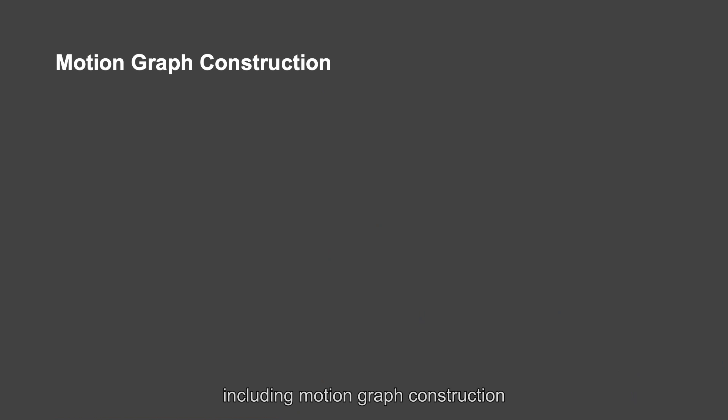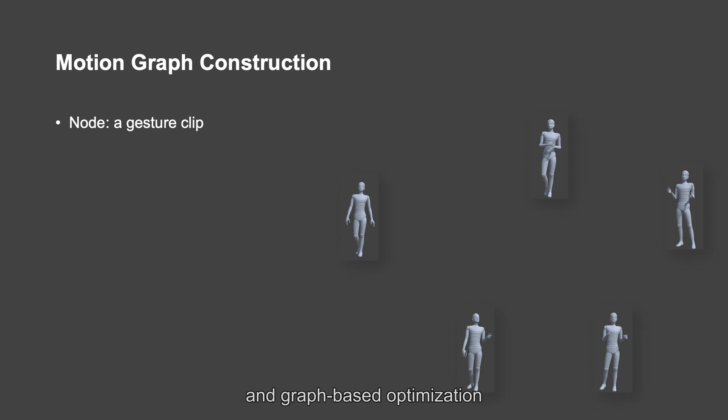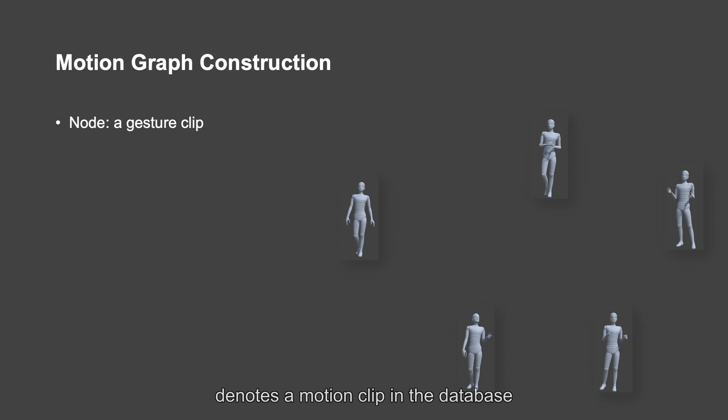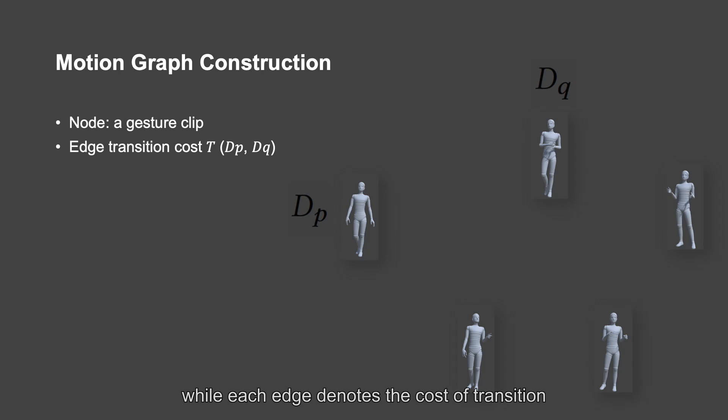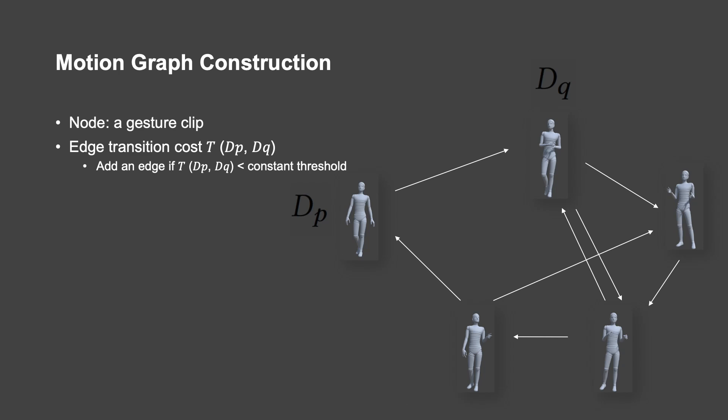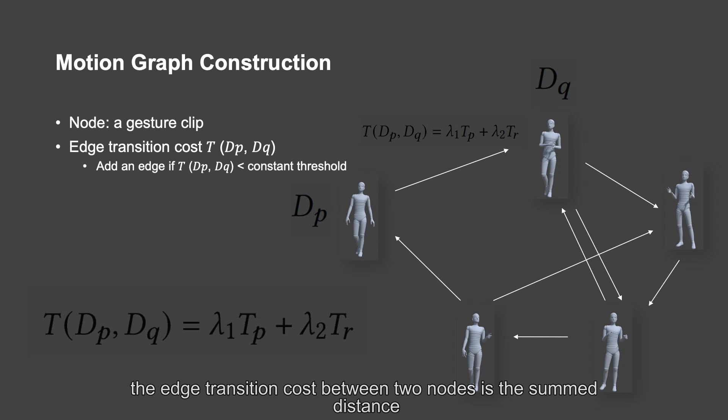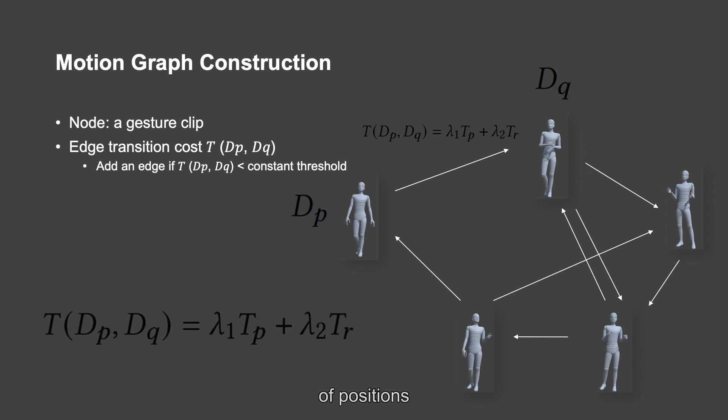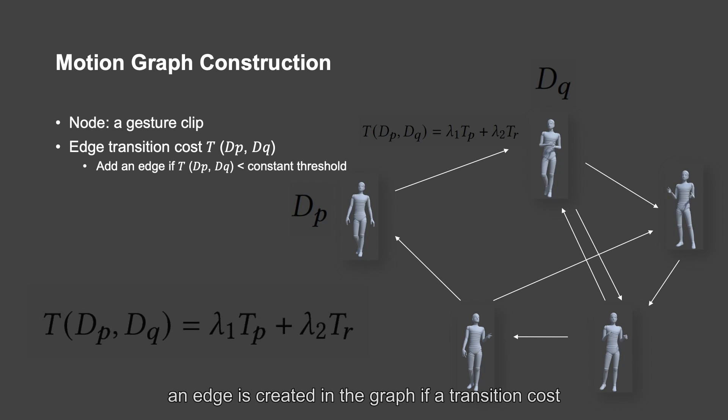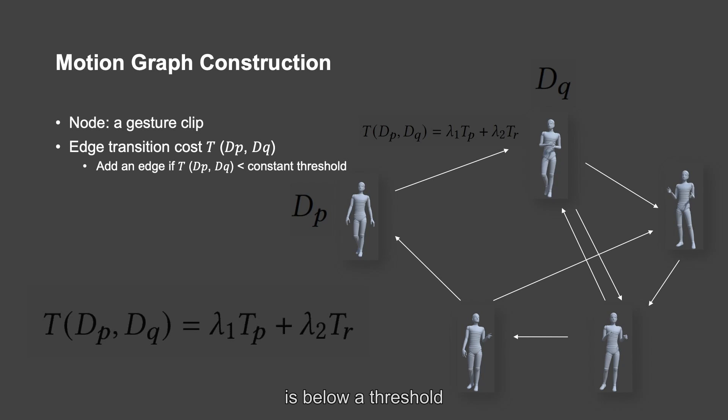The proposed system includes motion graph construction and graph-based optimization. A motion graph is a directed graph where each node denotes a motion clip in the database, while each edge denotes the cost of transition between two adjacent nodes. In our system, each node in our motion graph corresponds to a gesture clip. In our motion graph, the edge transition cost between two nodes is the sum distance of positions and rotations between joints in transitional frames of two adjacent nodes. An edge is created in the graph if the transition cost between two adjacent nodes is below a threshold.